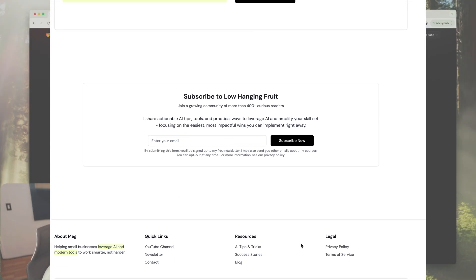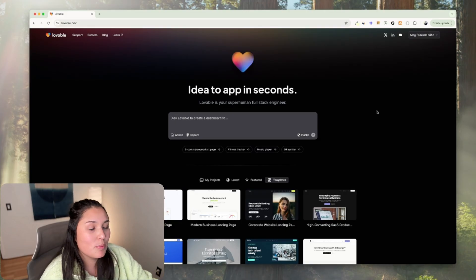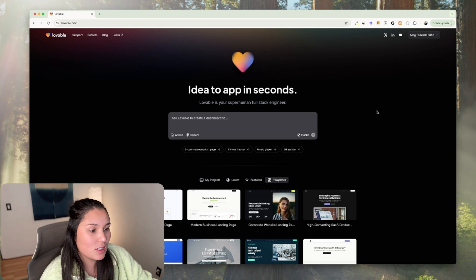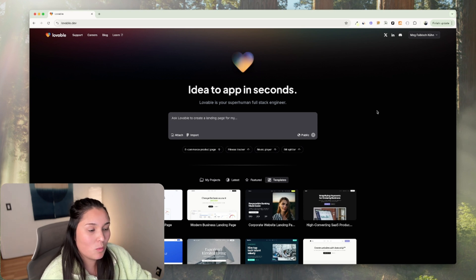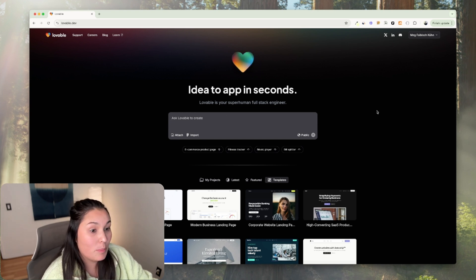What's great about this tool is you can use plain English to describe exactly what you want and it will build it for you.